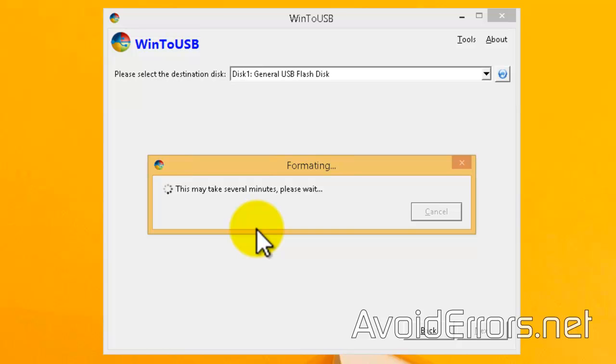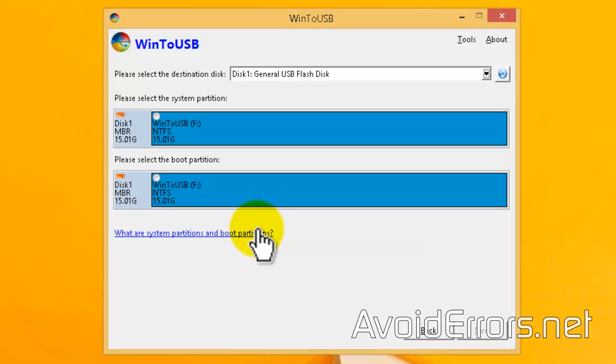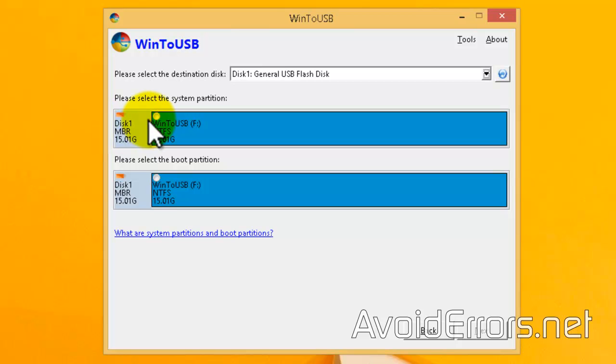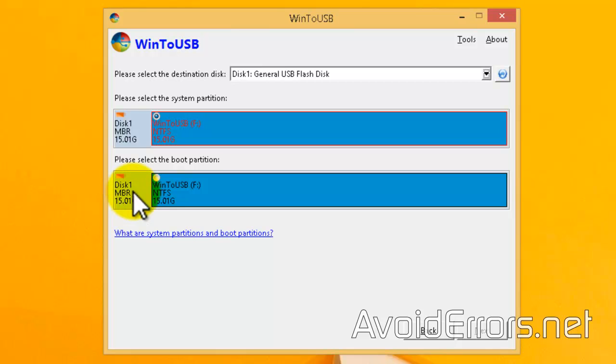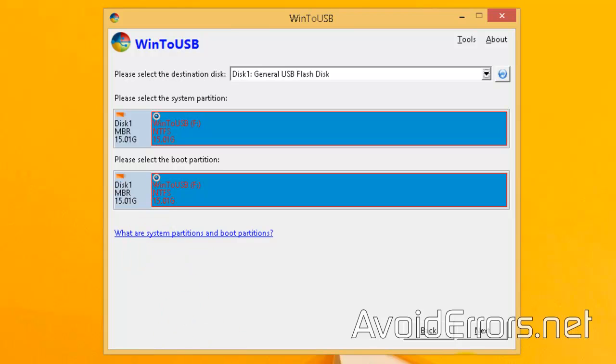That USB drive will become the hard drive of that portable Windows 7. So the system partition and boot partition would be the USB drive. So select them both and click on Next to start installing Windows 7 onto that USB drive.